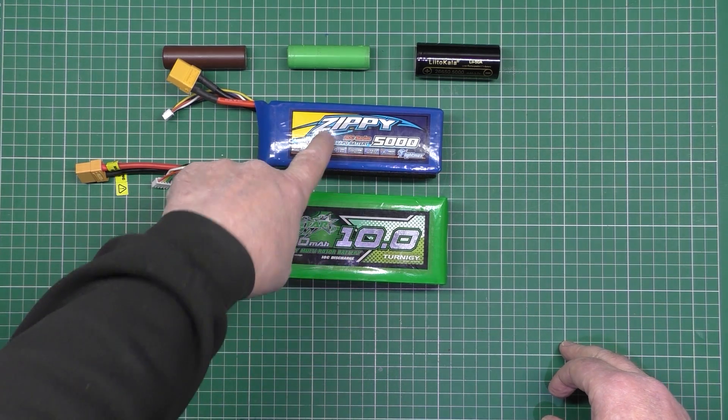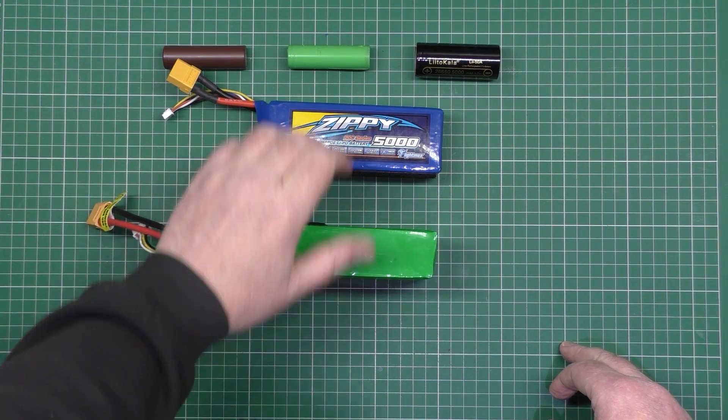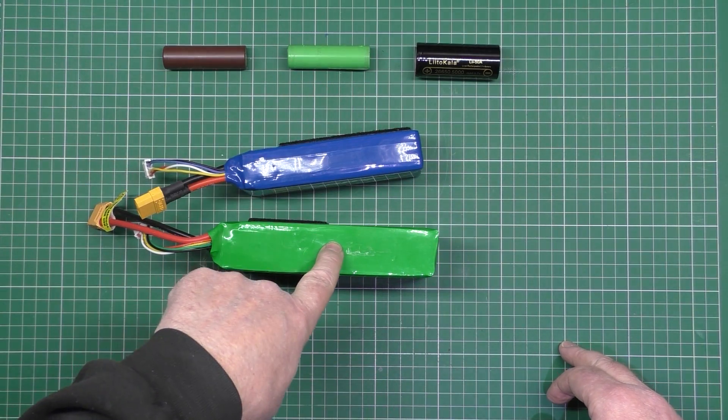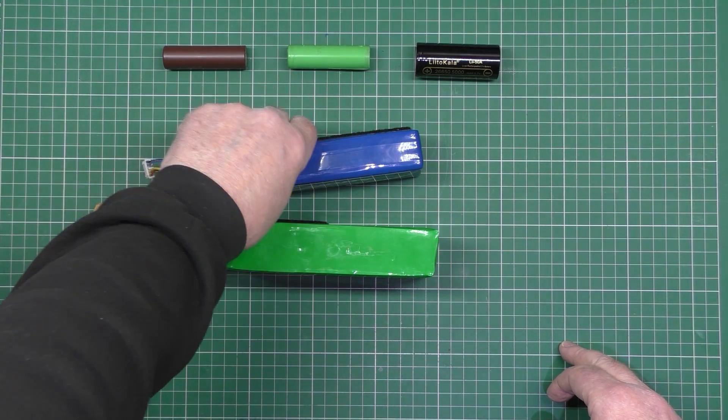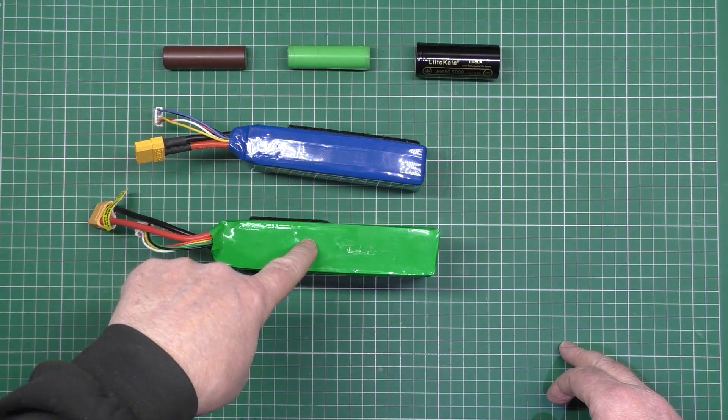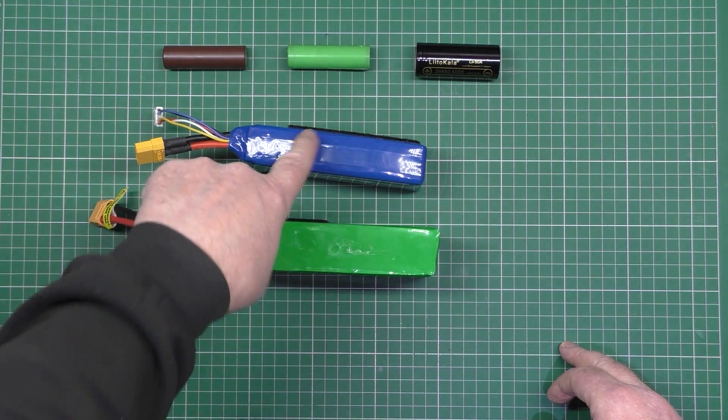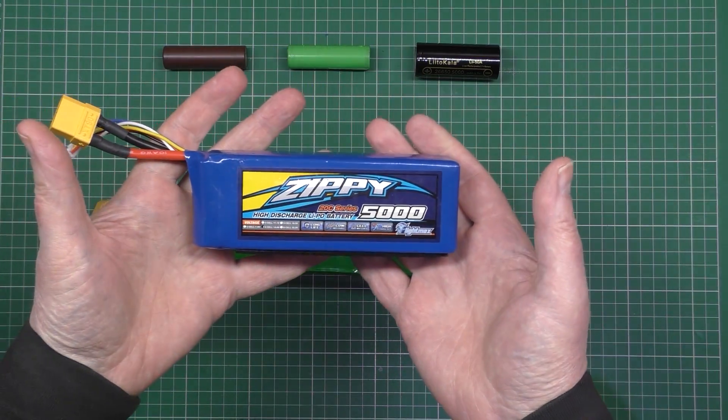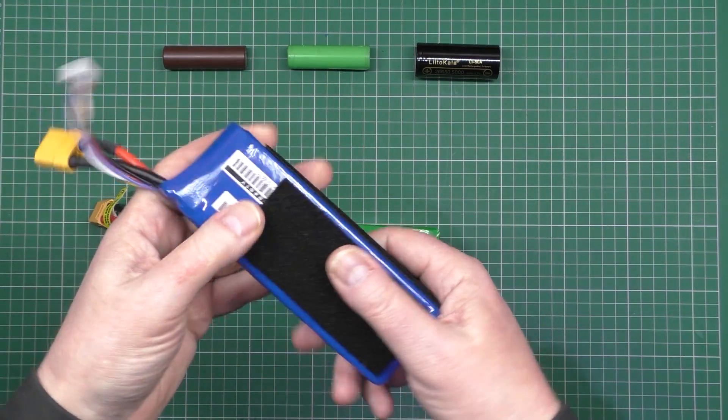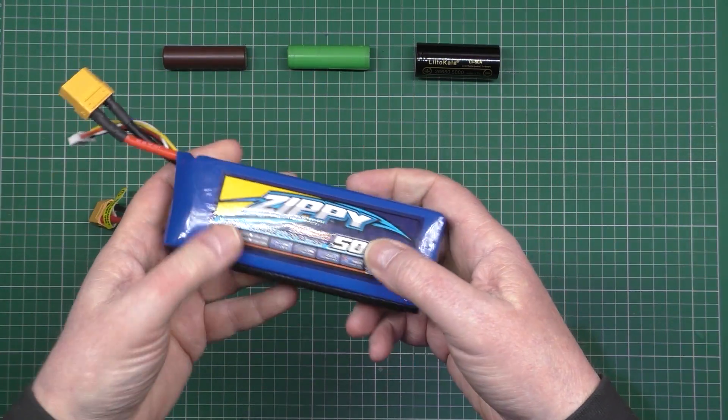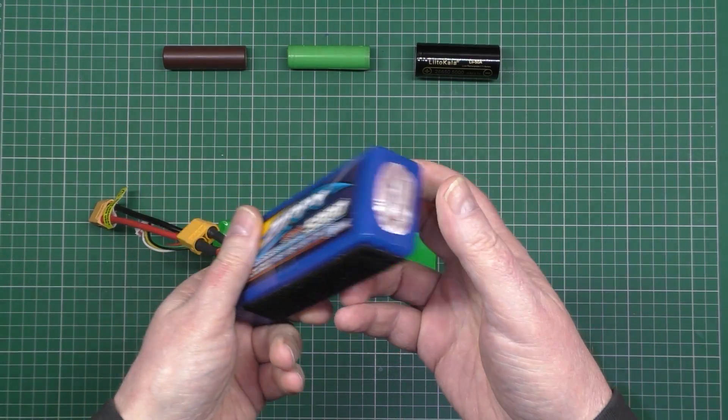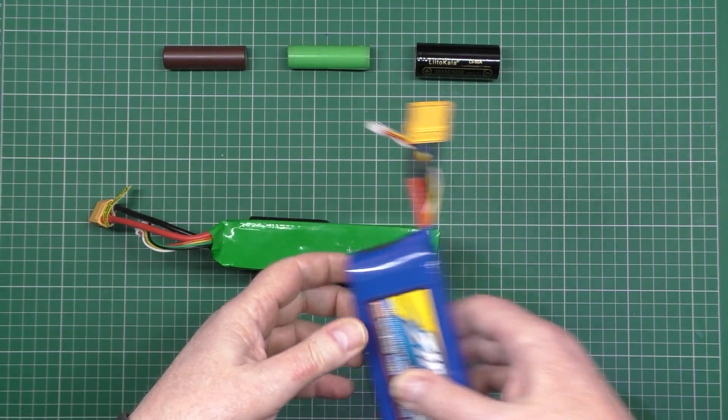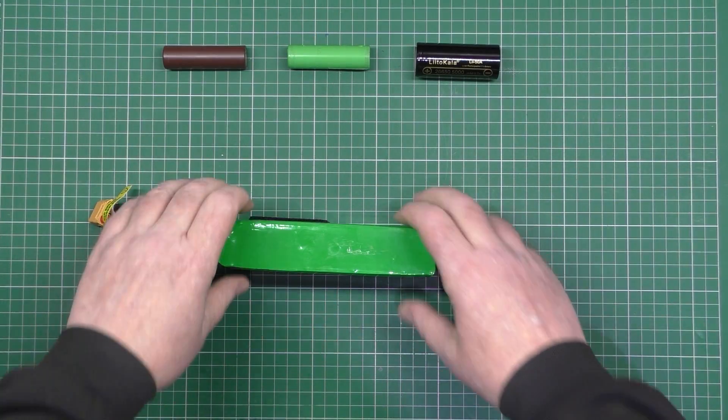So these two batteries, they're both four cell, they're both the same. That's got all the capacity though. This is only 5,000, that's 10,000, but they'll both handle the same amperage. I'll take that one out. This is the one that I use for basically everything I use now. All my planes, my mini talons and stuff, they all use the 5,000 milliamp batteries. Take them out.